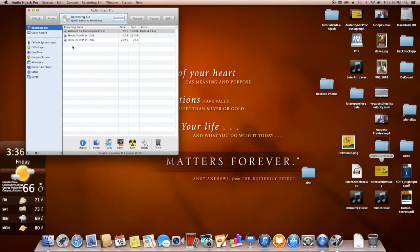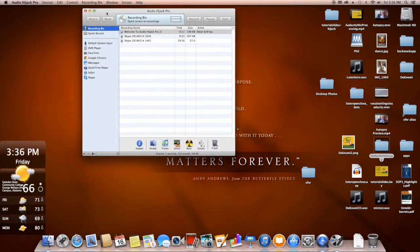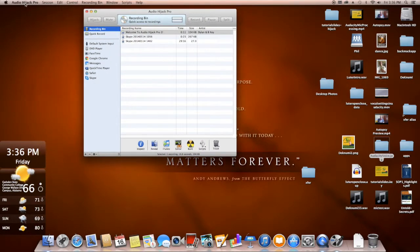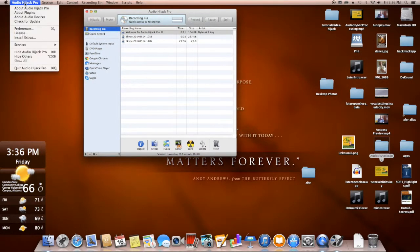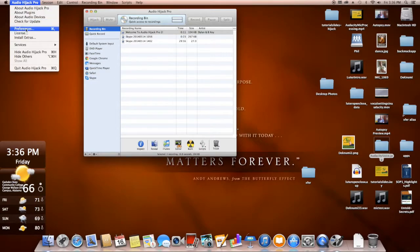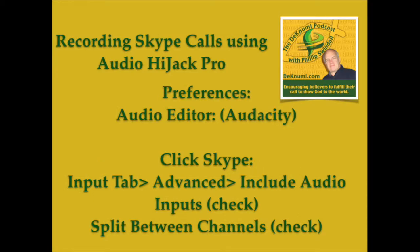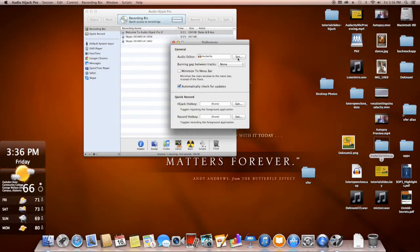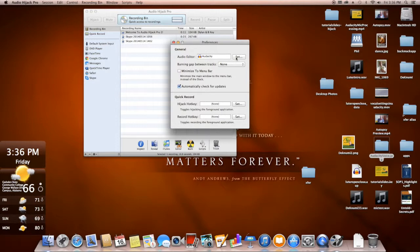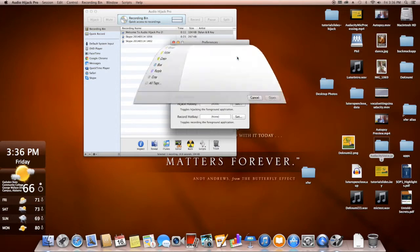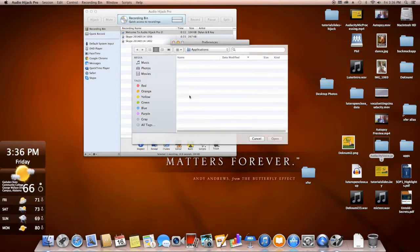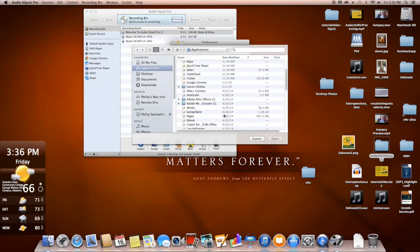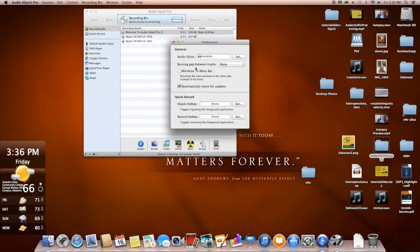Once you get the software open, you're going to need to do some setting changes in the preferences. So the first thing we want to do is open the preferences and make only one change here, and that is to set your audio editor. I use Audacity, even though I have some other software, that's the one I like to use more often.